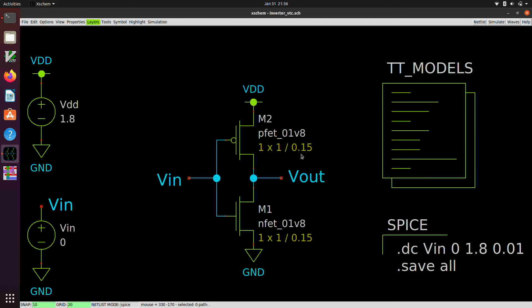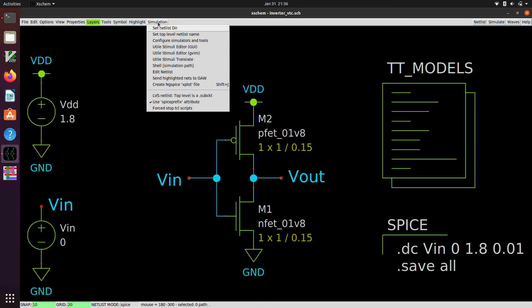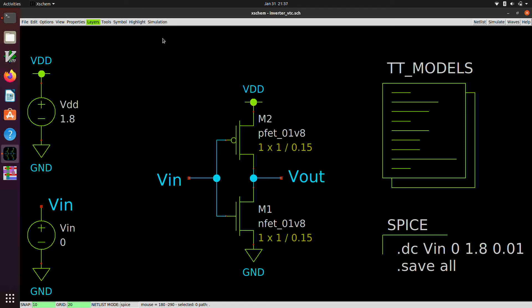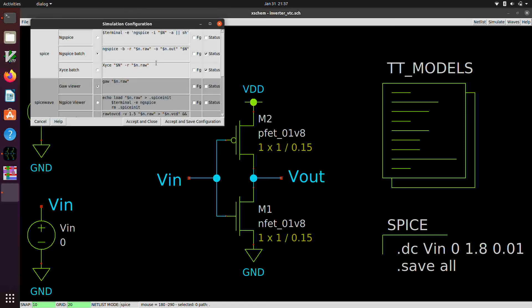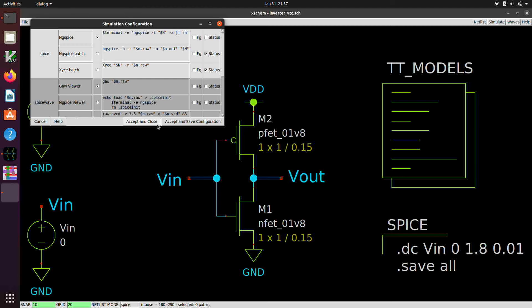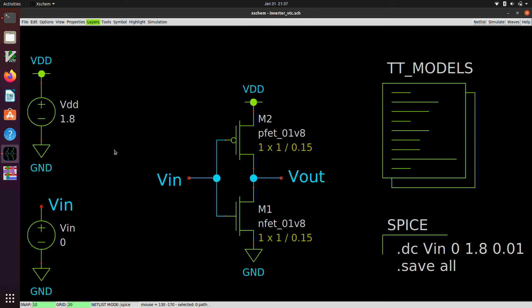So this is one way of interacting with the results of the simulation. I'll show you another way, which might be appropriate in some cases. So if we go up here back to the Xscheme and under simulation, configure simulator and tools. Here we have selected ngspice batch mode. And if we like, we can also try this option, which launches ngspice in a terminal window. And when the simulation is done, it will drop us out into an ngspice prompt. So if I click on accept and close, and then I hit simulate again.